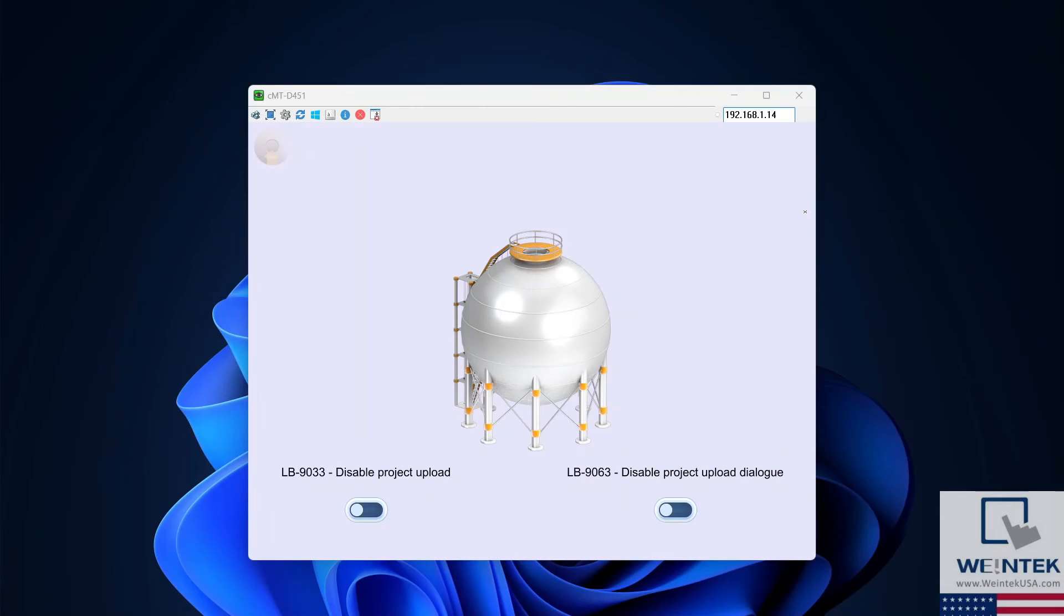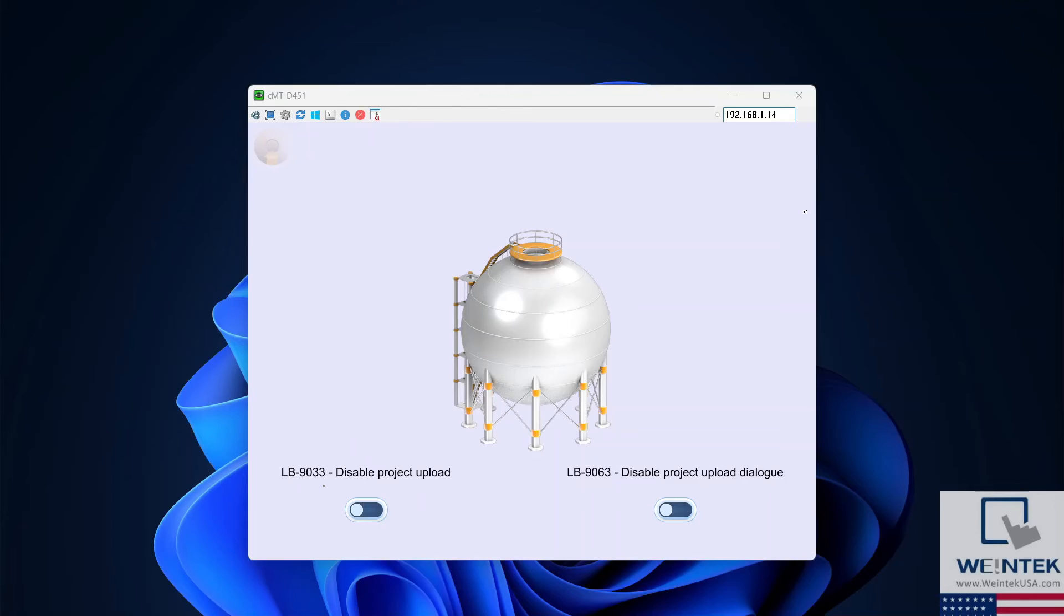We have a couple of system tags used to prohibit project upload from an HMI. LB9033 disables HMI upload function completely, and LB9063 disables the upload dialog when the USB flash drive is inserted.